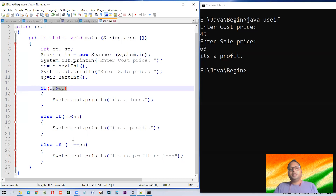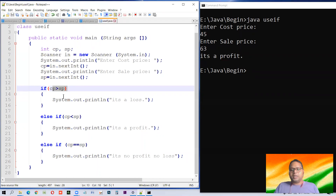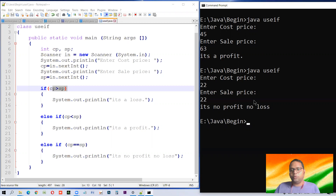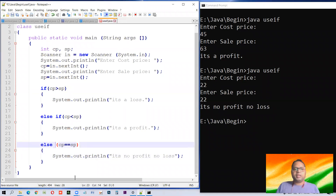Although in this profit and loss example we don't have many conditions — only three: either profit, loss, or no profit no loss — the efficiency benefit matters when you have many conditions. If you have 100 conditions and your match is found at the second condition, all remaining 98 will still be checked with 'if and only if'. But with if-else-if, the rest are left. Let us run it with equal values — no profit no loss. Here we don't need to give the condition for the last case.